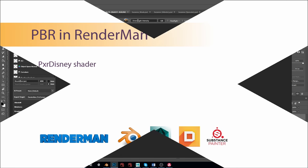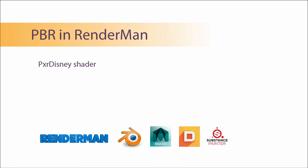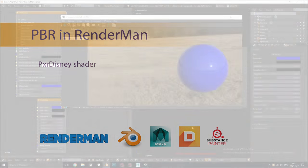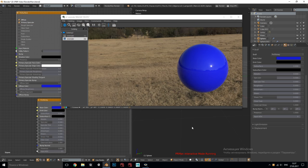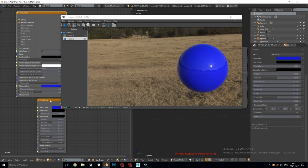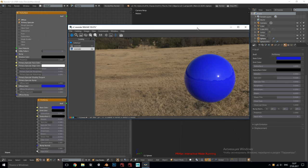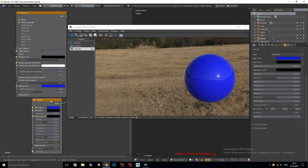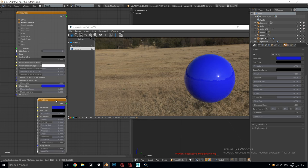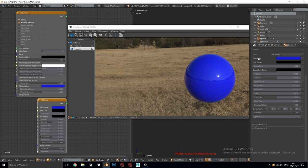As we covered all the basics of the PBR theory and learned how it practically works it will be much easier for us to understand what RenderMan shaders do. Let's start with Pixar Disney.